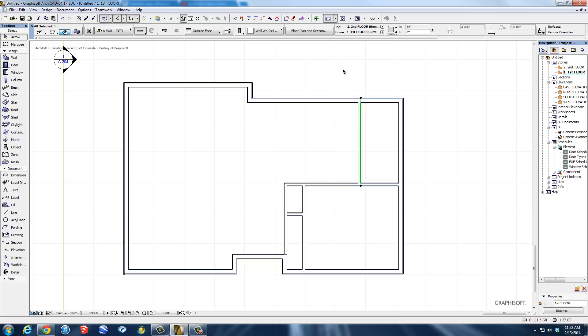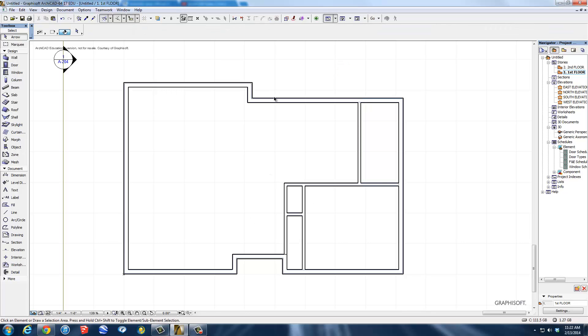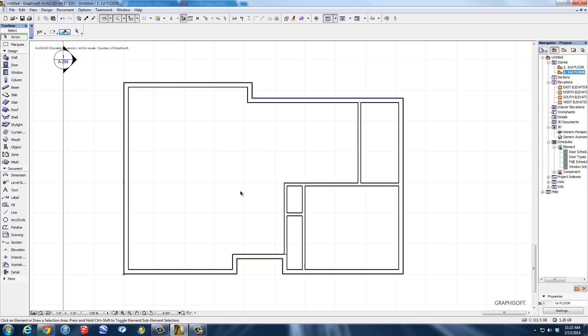Now there's all my interior walls. I want you to go through your plans when you get done with this and put in all of your interior walls. Again, we're all working right here on the first floor. We haven't done anything except first floor. We haven't touched an elevation, we haven't touched a section, we haven't touched a second floor, we haven't even done a slab yet. The slab is going to be the floor of the house. Right now, we're just worried about walls.